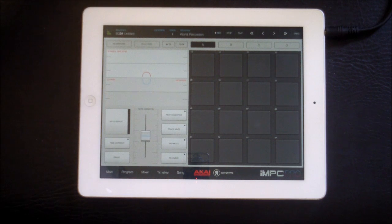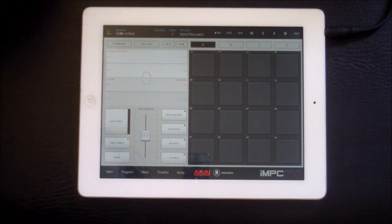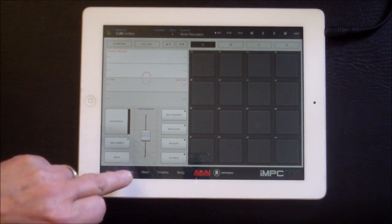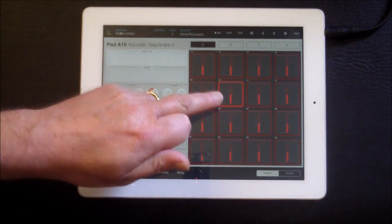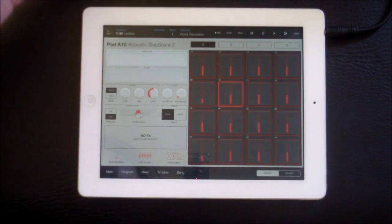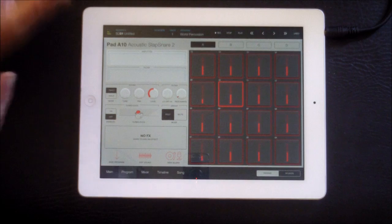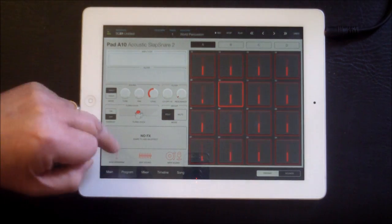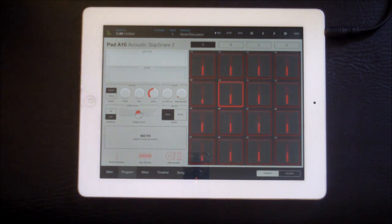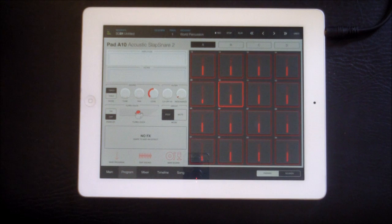We have different performance methods here, but we don't want to get too deeply into that. If you want to know more about how all this functions, I suggest you watch the excellent Retronyms videos on IMPC Pro — they're really, really good. This is just the basic getting started. I will say that this is not the magic pill of music production, otherwise every single person in the world would use an MPC. But if you like MPCs, especially the hardware ones, you're gonna love this.